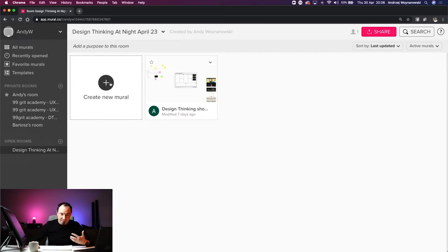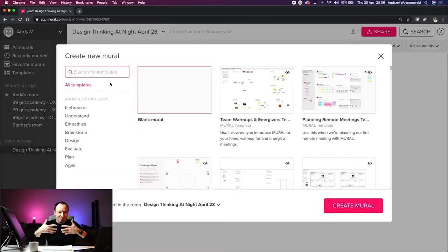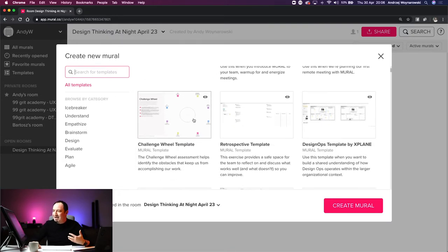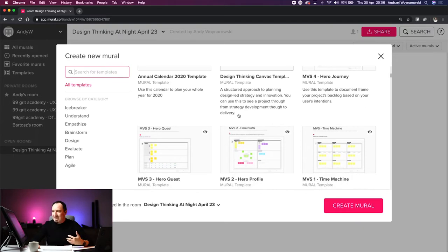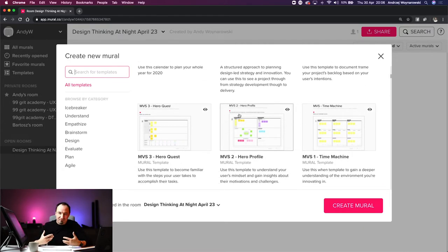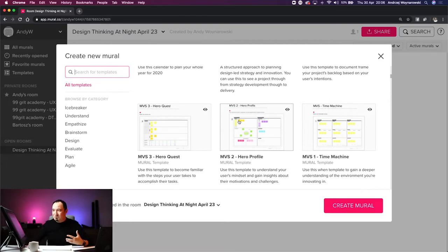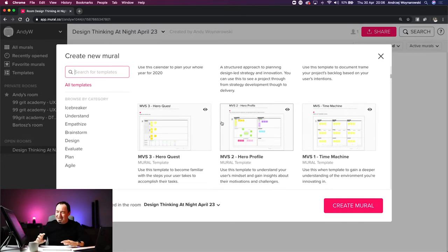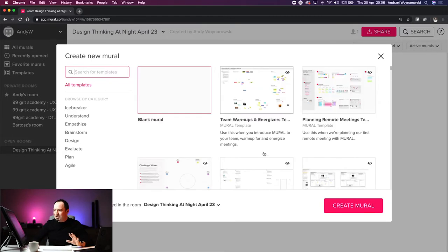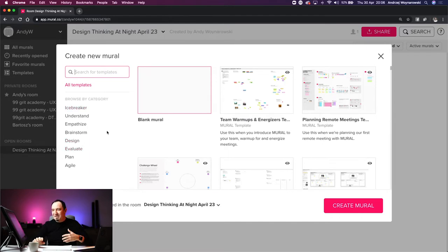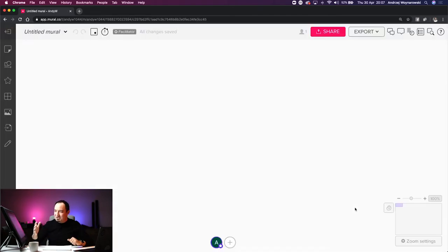When you click the plus button, it comes up with an interface where you can browse multiple different templates — team warm-ups, planning, and a lot more. To be honest, I rarely use pre-made templates. I prefer to come up with my own and leverage the tool's capabilities, because there's always something missing or wrong with the pre-made ones. I just go with a blank mural so I'm free to do whatever I want.